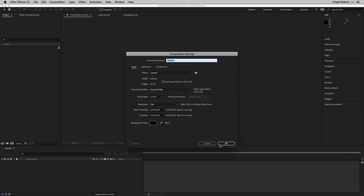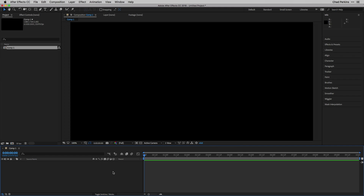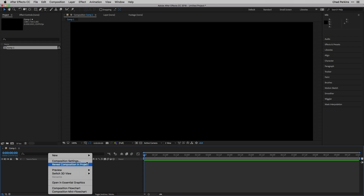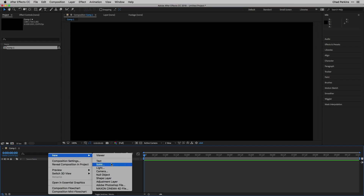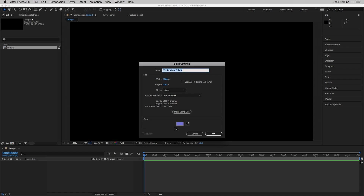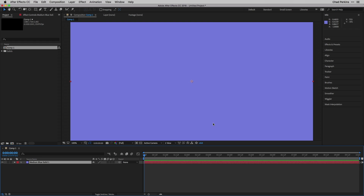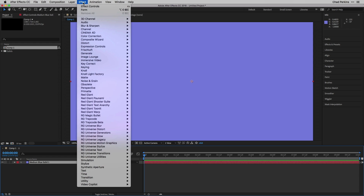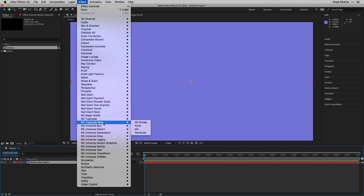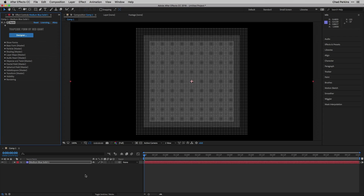Duration doesn't matter — I'll say 10 seconds — then click OK. You can't apply Form to nothing, so let's create a solid. Right-click in the timeline panel, choose New Solid; the color doesn't matter, just make sure it's comp size, and click OK. Now go to Effect, then RG Trapcode, and choose Form to apply it.